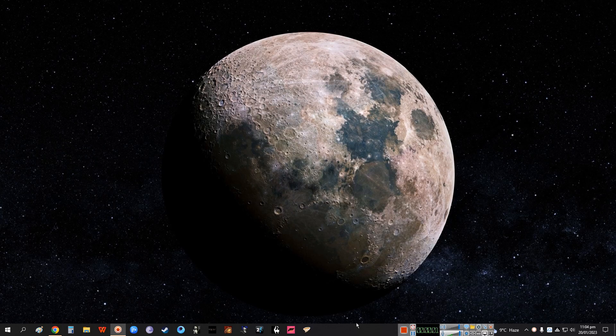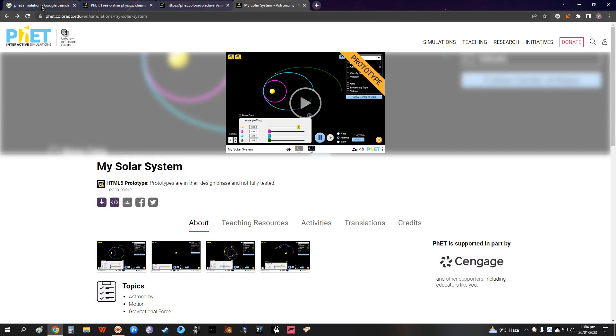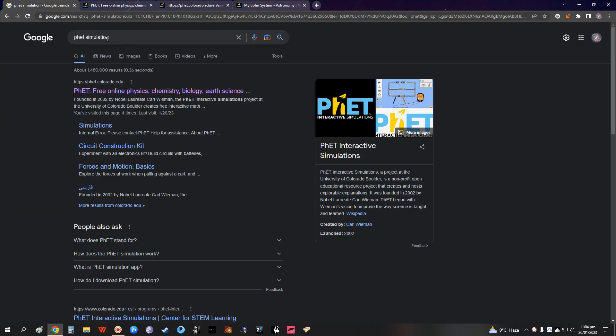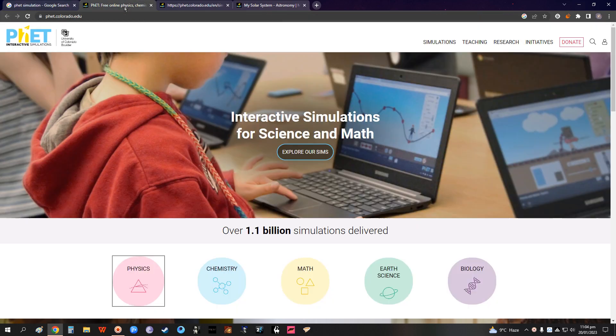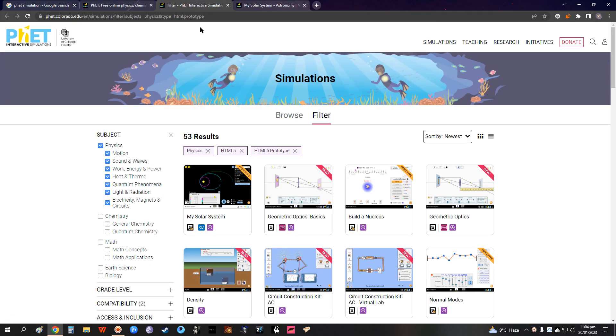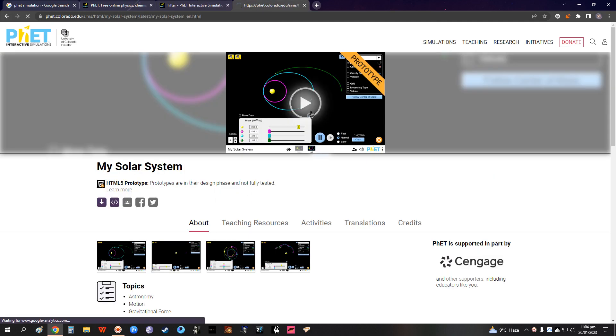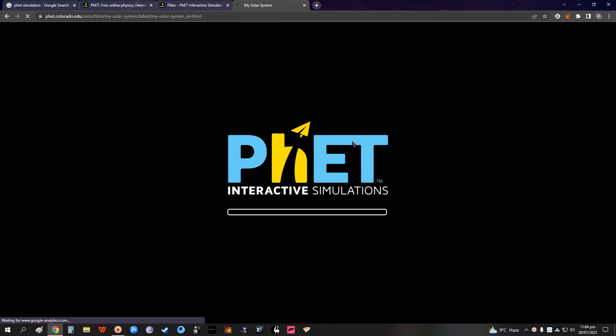Hello kids, today we're going to review another simulation by PhET simulations. We're going to Google search PhET simulations, go to the home page, click physics. Since solar system is what we're going to study in physics, find My Solar System, let it load, and then we're going to start playing with it.